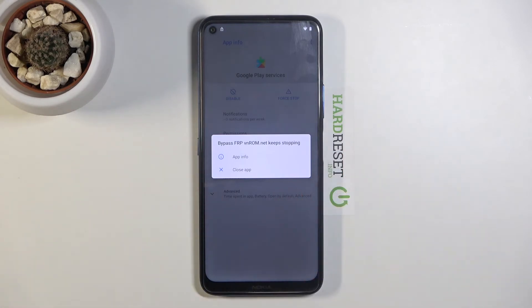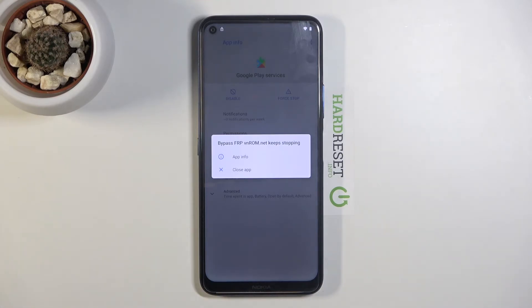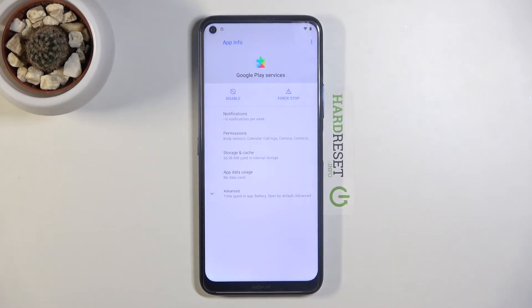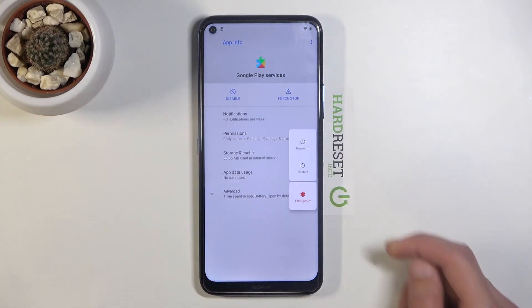The app will keep crashing, but it doesn't matter anymore. This app allowed us to add the Google account — without it, the Google option would not have been visible in the accounts list. It has done its purpose. So once you've re-enabled both applications, hold the power button and select 'Restart'.